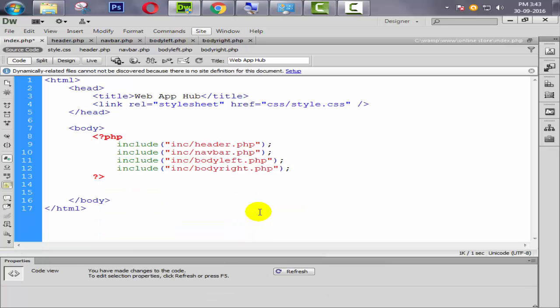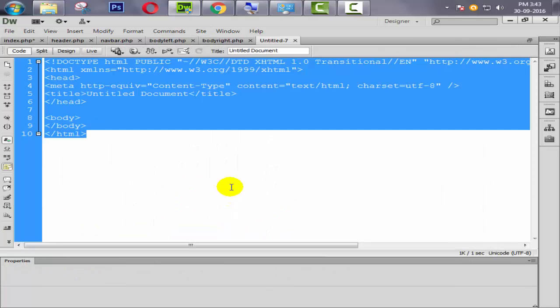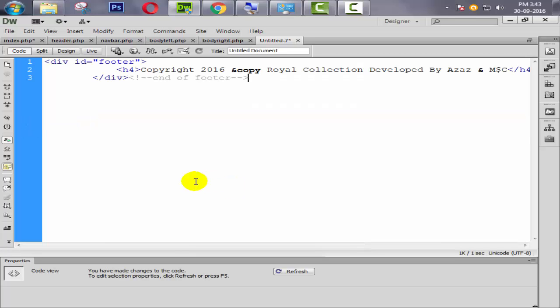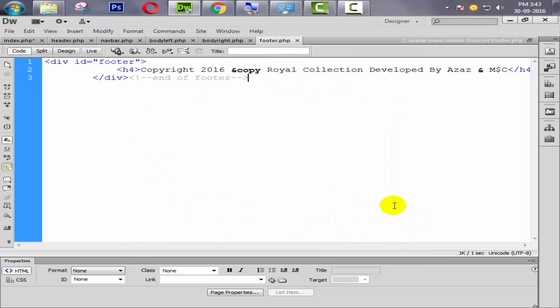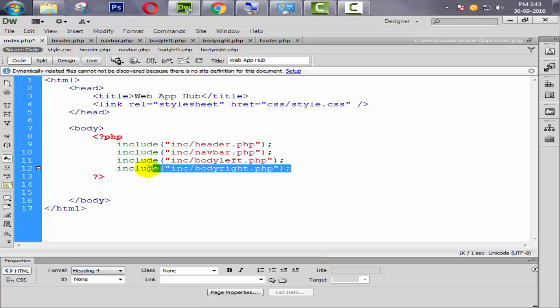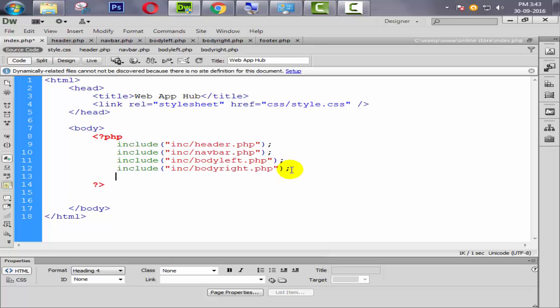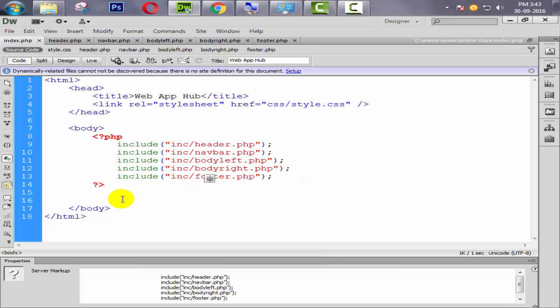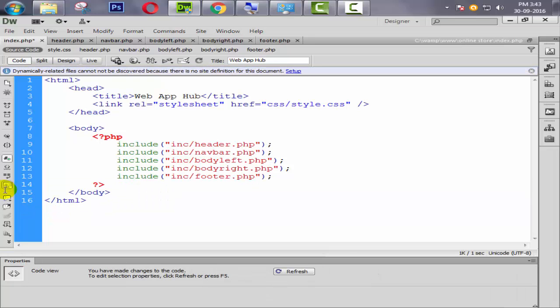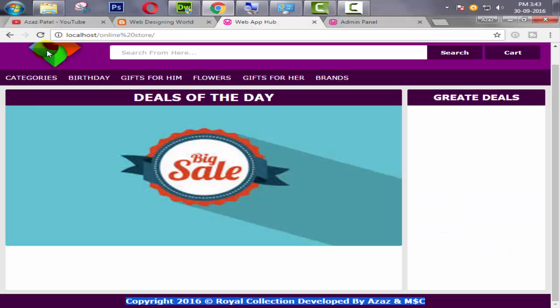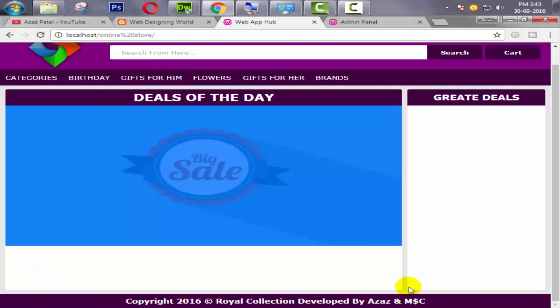Okay now look at here, our footer is coming. Now we need the footer in a separate page. So ctrl X, ctrl N for new file, PHP, ctrl A, remove it, ctrl V to paste it, ctrl S to save. Give the name like footer.php, save it.